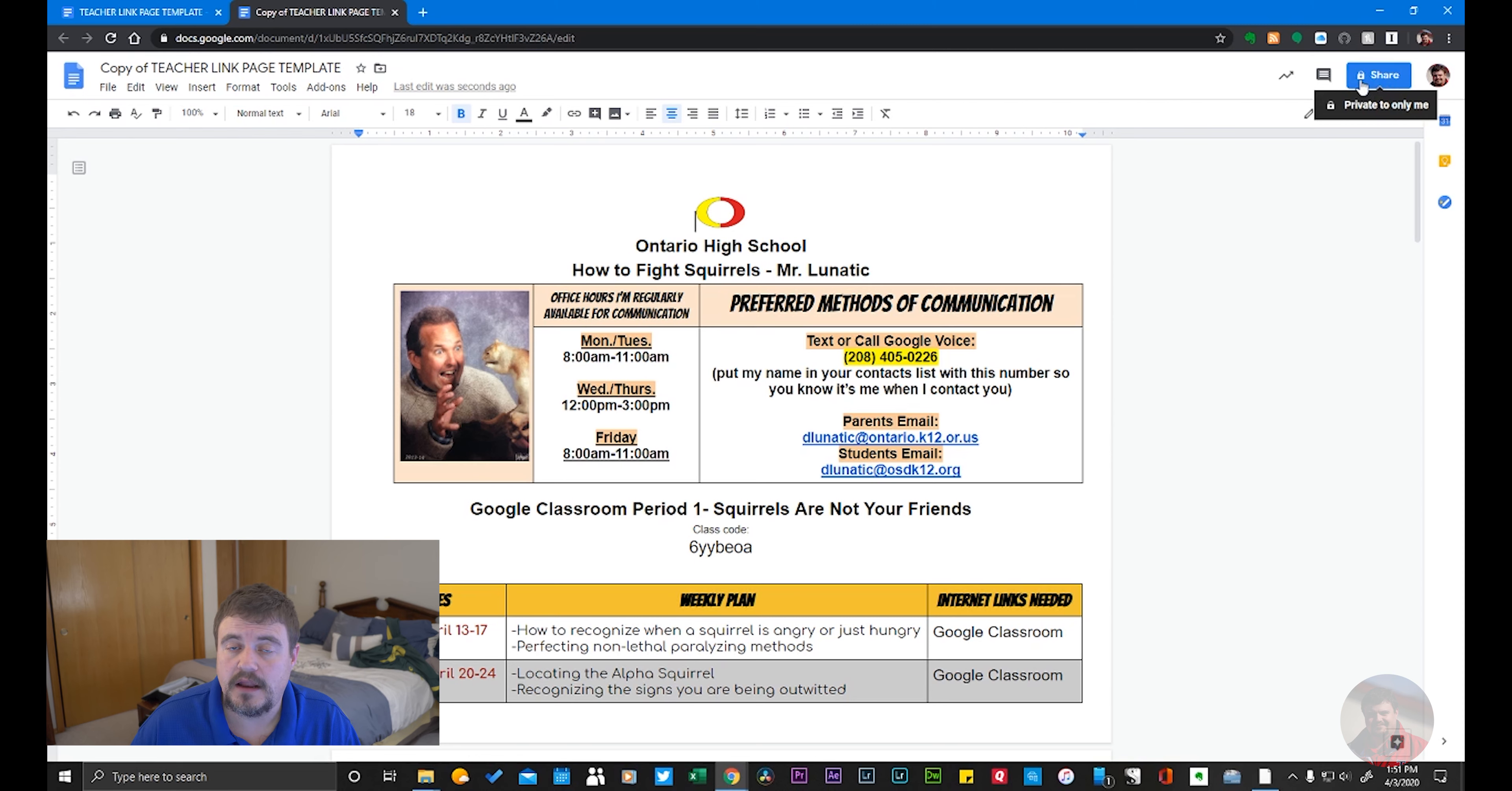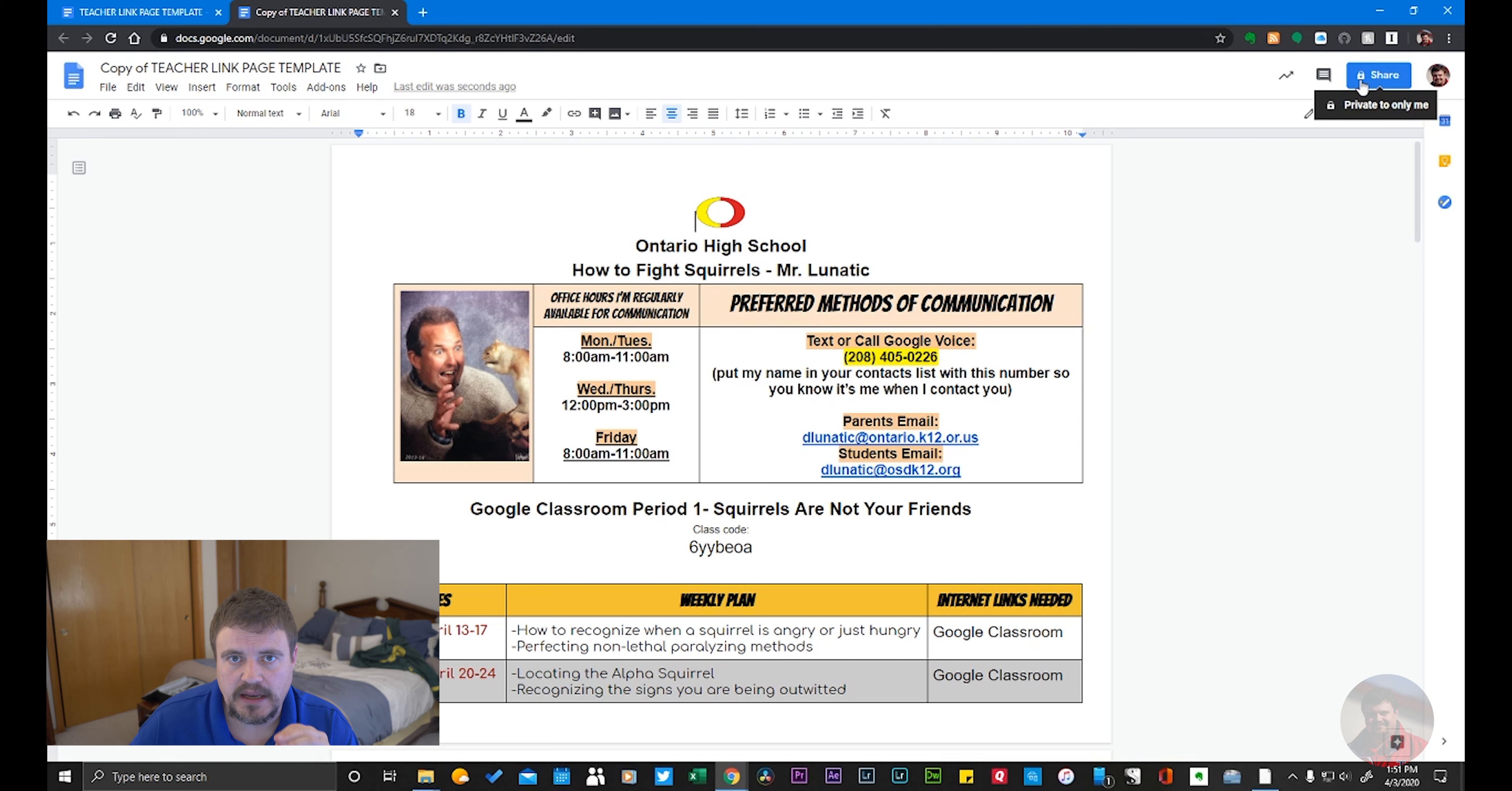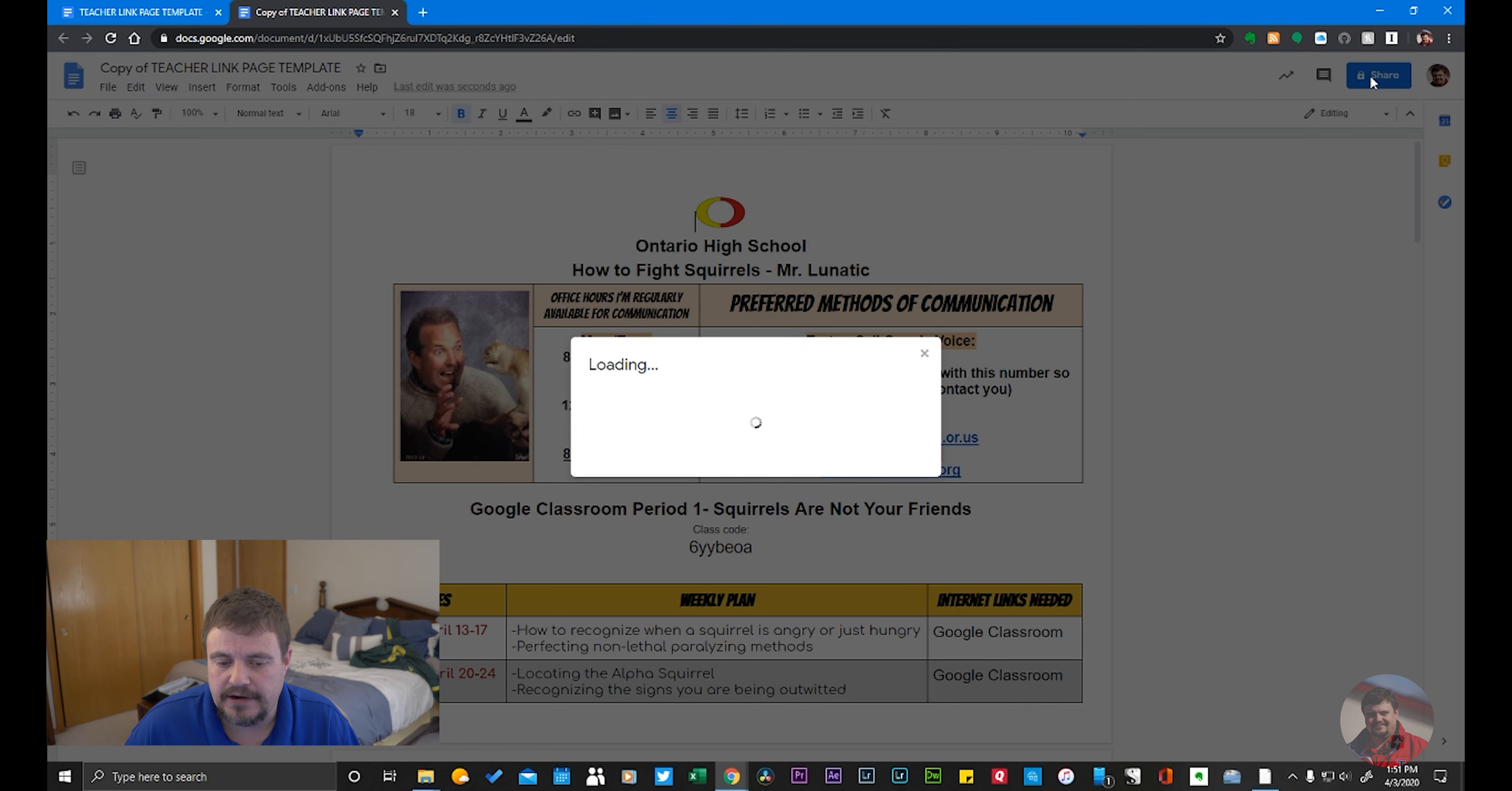With the padlock, the padlock means private, only to me. So nobody can access this document unless you give them permission. I'm going to go ahead and click Share here.